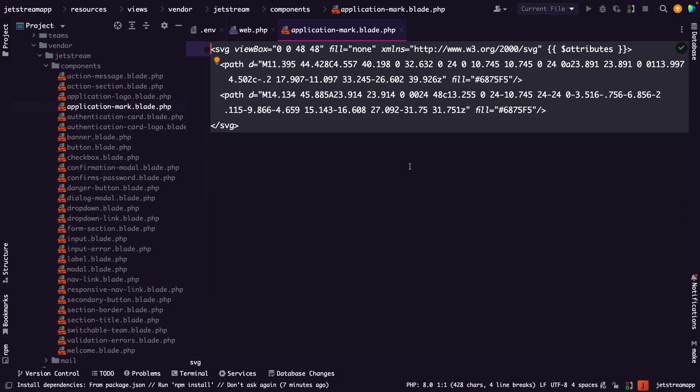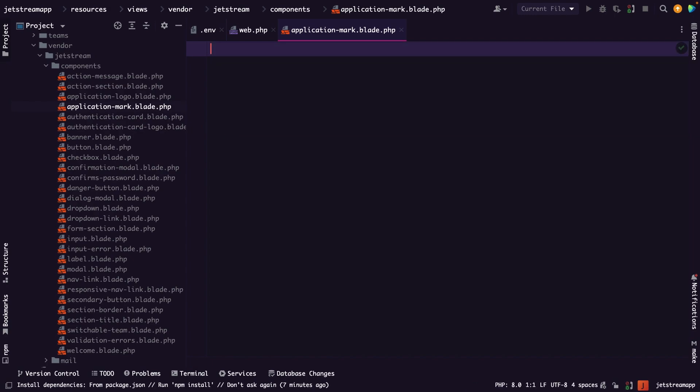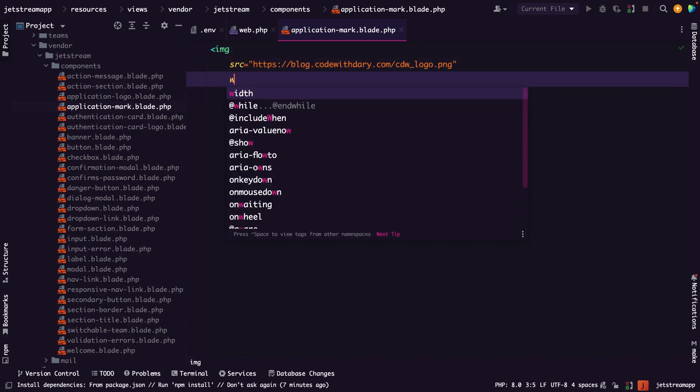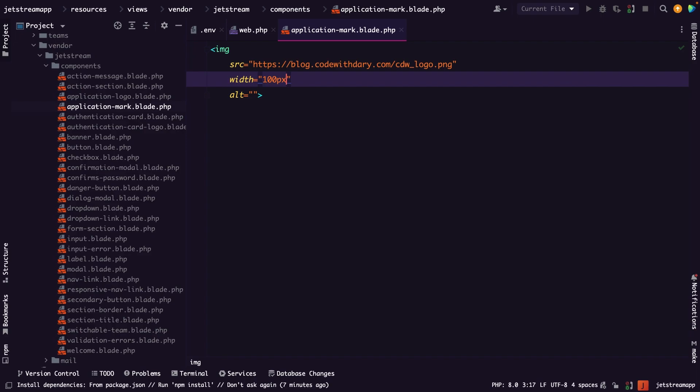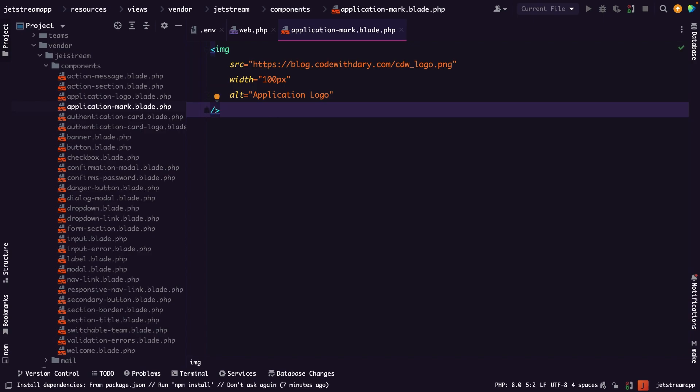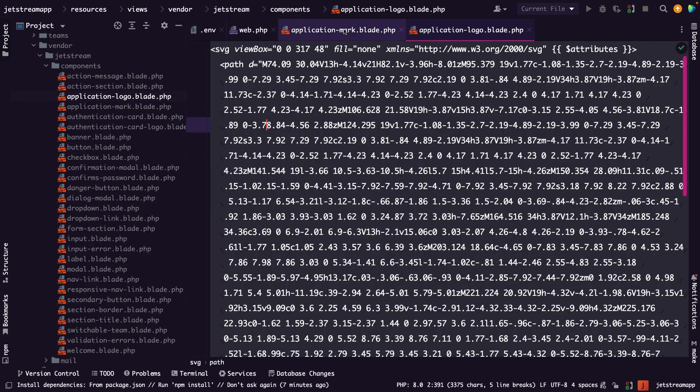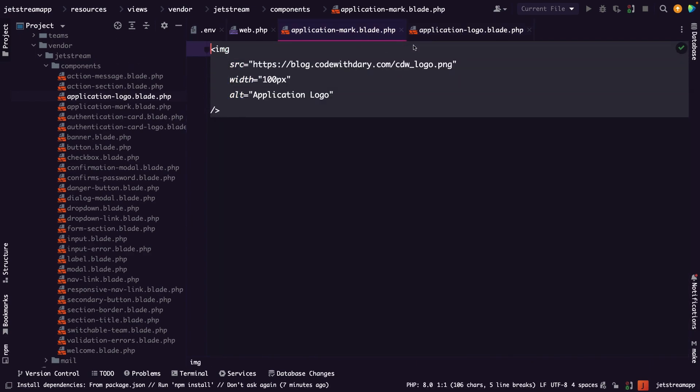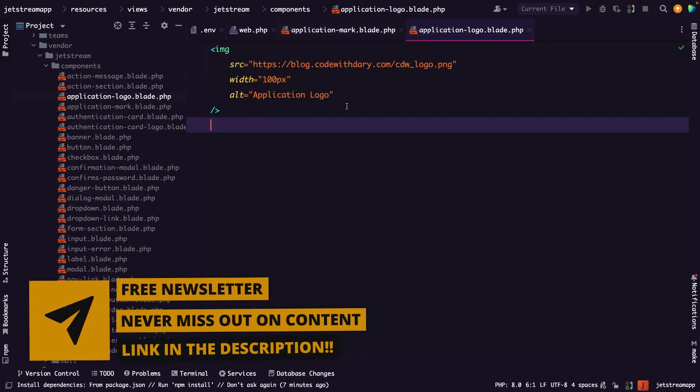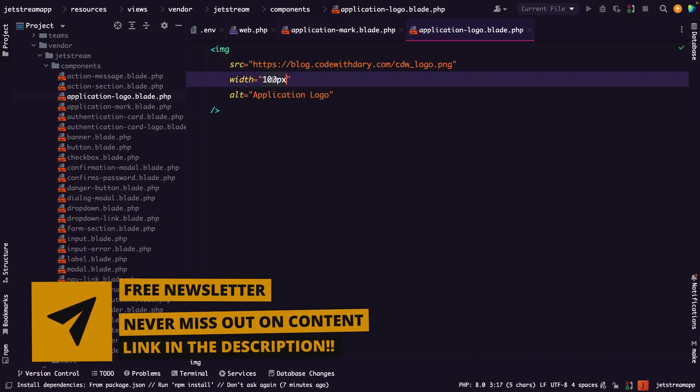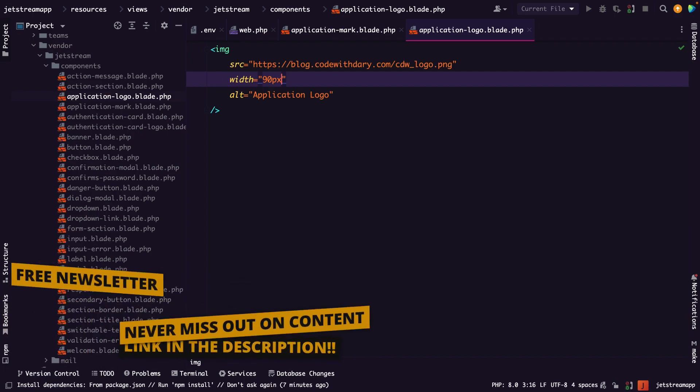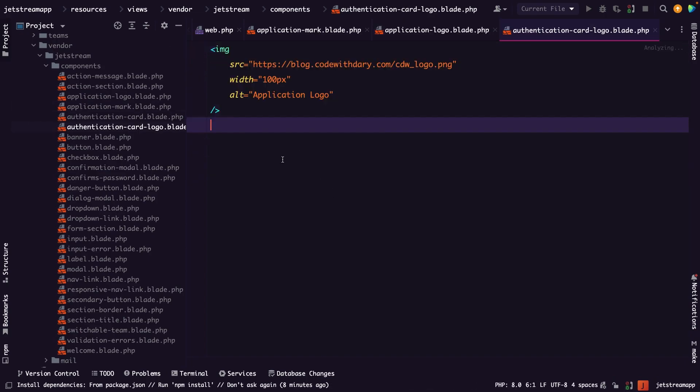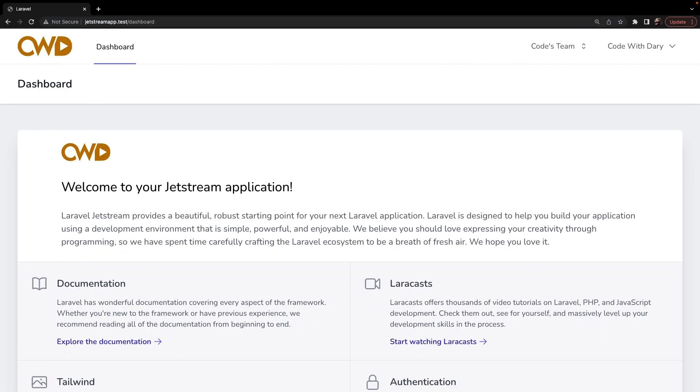And right here, we need to start off with the application-mark.blade.php. Now we could use an SVG right here, and I honestly can't be bothered doing that. So I will just create an image tag right here with a source of my own website. And this is completely up to you what you want to use. So let's say blog.codewithdary.com/storage/cwd_logo.png. Now let me actually outline this on the line below. I'm going to add a width right here of 100 pixels and the alt tag is application logo. The second component that we need to customize is the application-logo.blade.php. Let's actually remove the file, copy the application markdown template image tag, paste it right here. Now let's change the width to 90 pixels. Now there's one more file that we need to change, which is the application card logo. Let's paste the same image right here. Now let's navigate back to Google Chrome, refresh it, and you'll see that our image or logo has been added in the top left corner and inside of our dashboard as well. Now I think that our logo is a little bit too big, so let's navigate to PHPStorm and let's change our application mark to 70 pixels. Alright, that looks a little bit better.